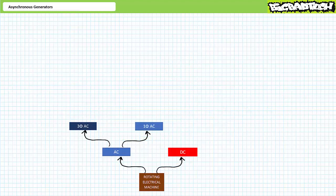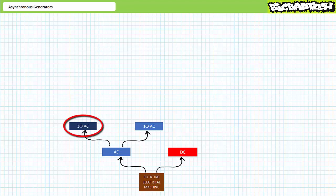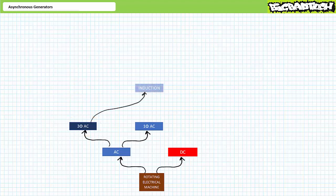Quite like motors, there are three-phase AC, single-phase AC, and DC generators, each with their own distinguishing characteristics. The type of generators we'll be discussing today, asynchronous or induction generators, are found within the three-phase AC branch of the rotating electrical machine family tree. The three-phase AC branch is divided into two sub-branches: induction and synchronous generators.